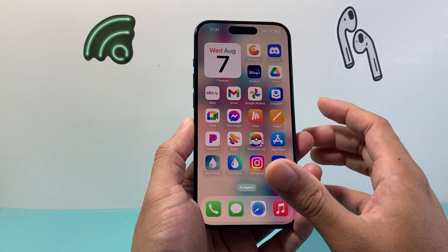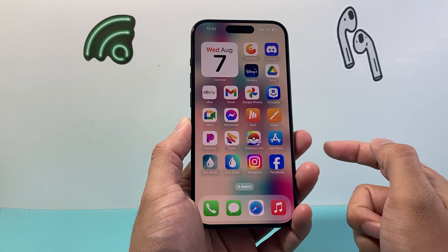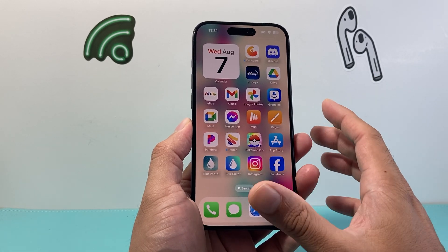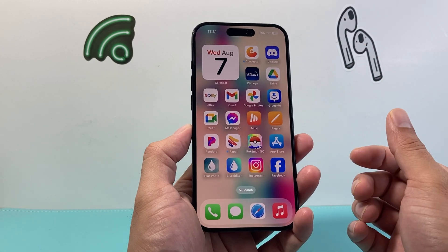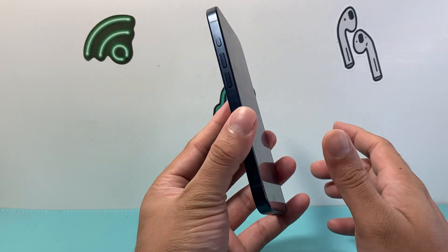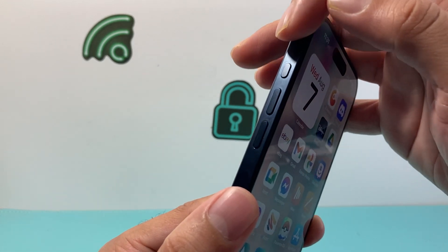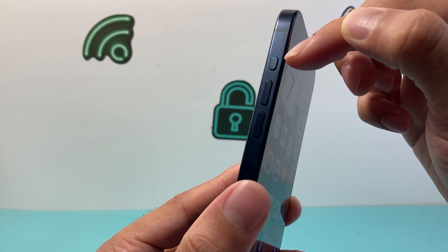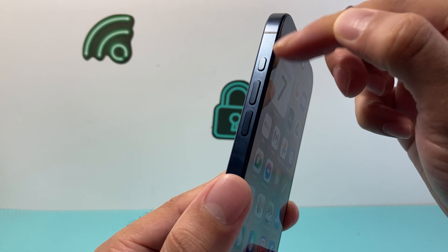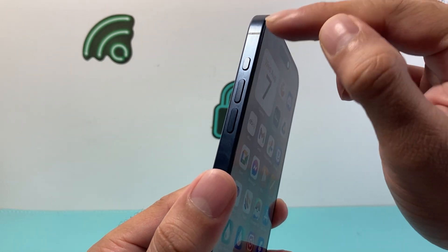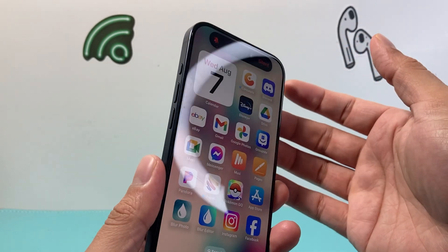Now this is only available on the iPhone 15 Pro and the 15 Pro Max — those are the only two models currently that have it, and the newer phones probably will. But if you look on the left hand side there's this new button which replaced the silent button, now known as the action button, and basically when you press and hold, certain things will happen.